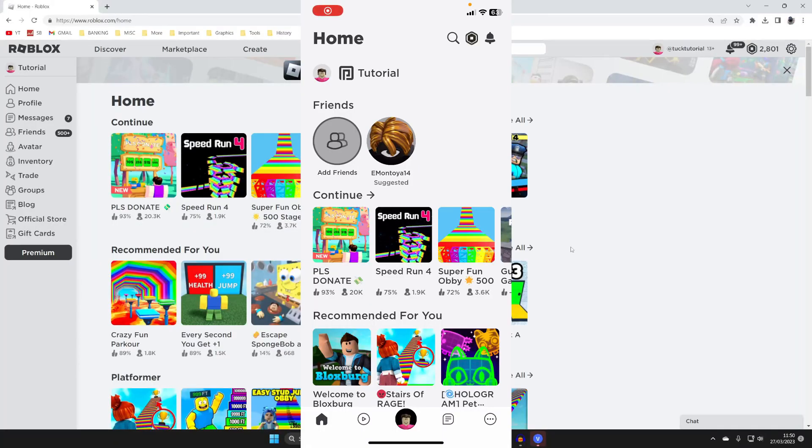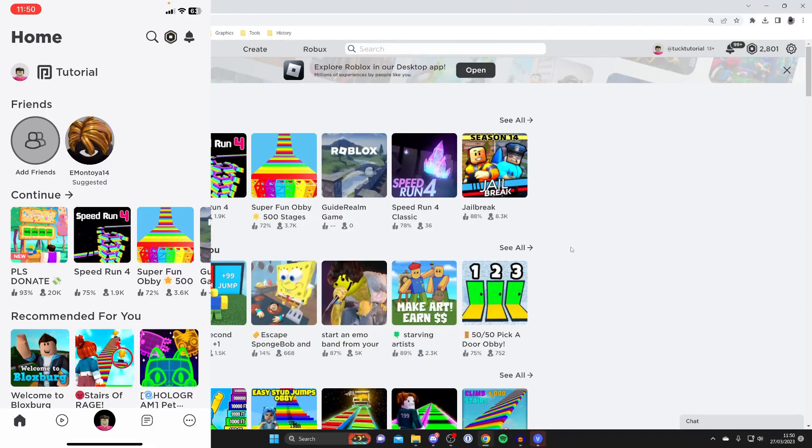So here we are on both the Roblox app and also Roblox on my computer as well. There are many reasons to why you may want to sign out of Roblox. It may be because somebody else wants to use Roblox on your computer or phone but it doesn't really matter.